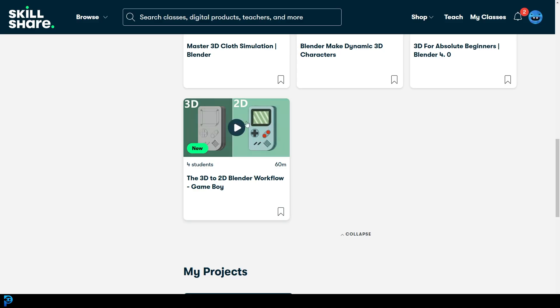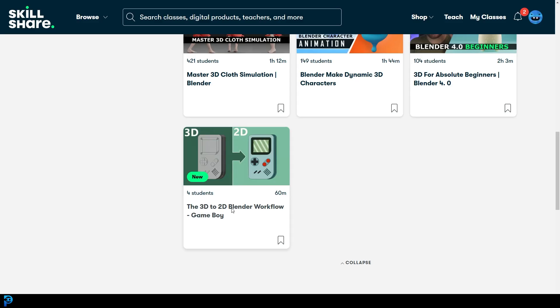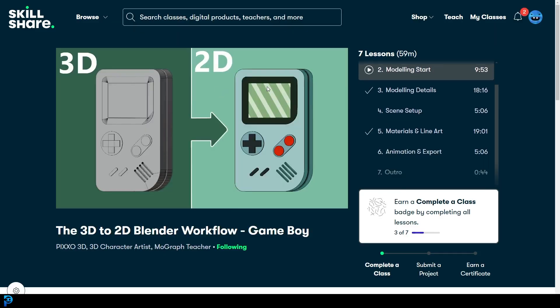Now I've covered how to do this material that you see here on this Game Boy before on my channel, but this is the entire course. This shows you how to model it, make it, do the animation, everything all in one Skillshare course as you can see over here.